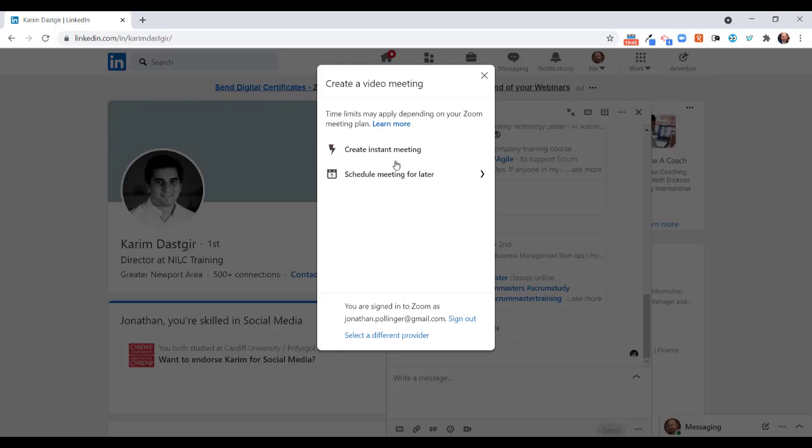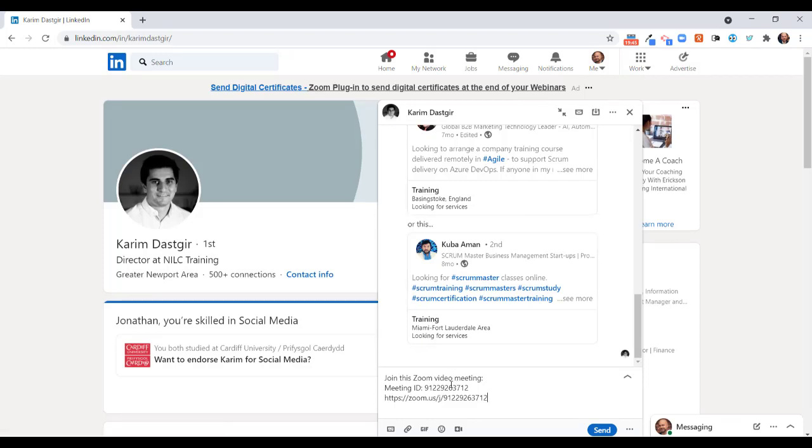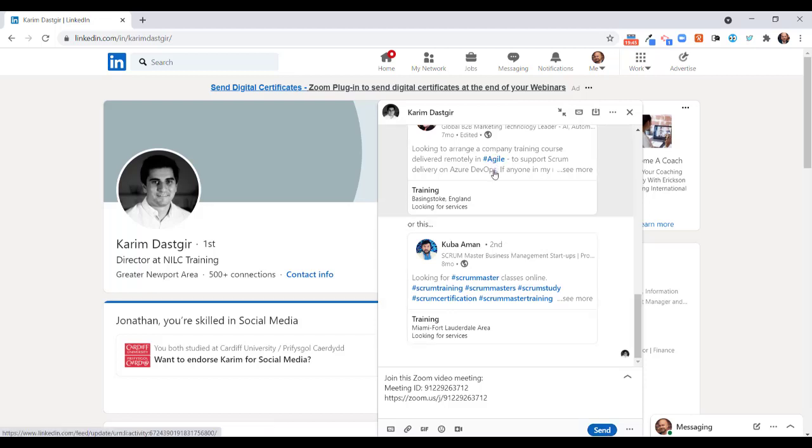Decide whether I want an immediate instant meeting or whether I want to schedule a meeting for later. So let's just create an instant meeting there. What it does is fire up the usual details with the meeting links. I can send that off to Karim here and then we can have our instant meeting, nice and simple.